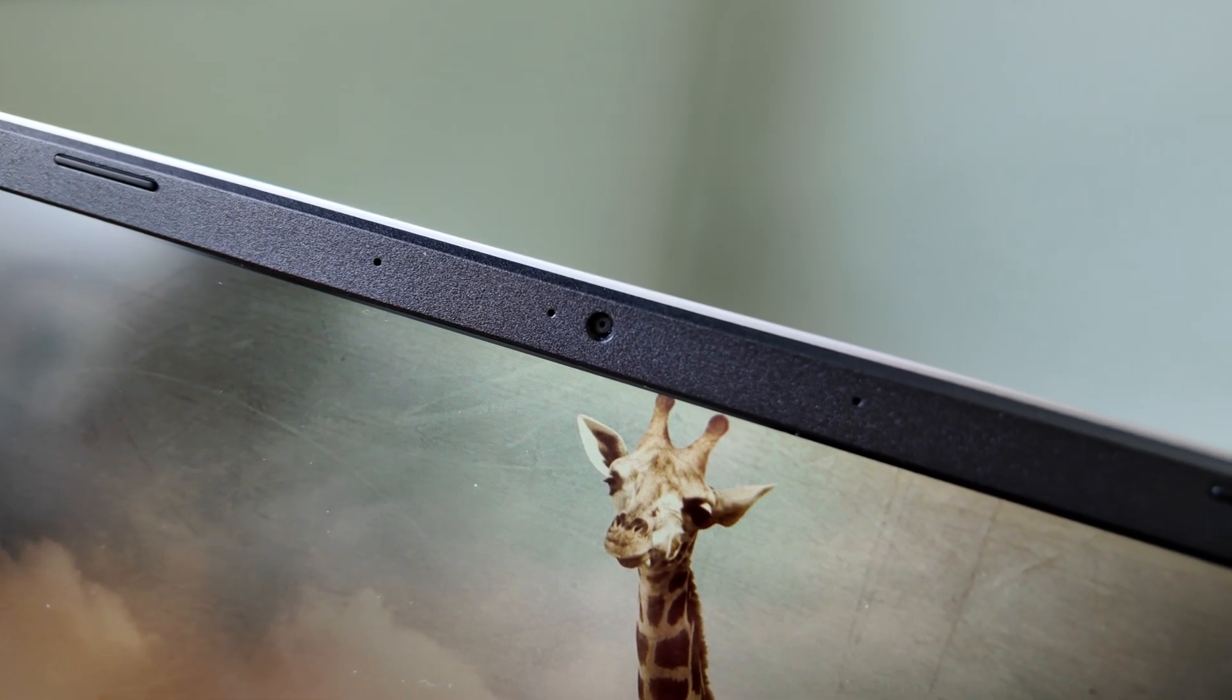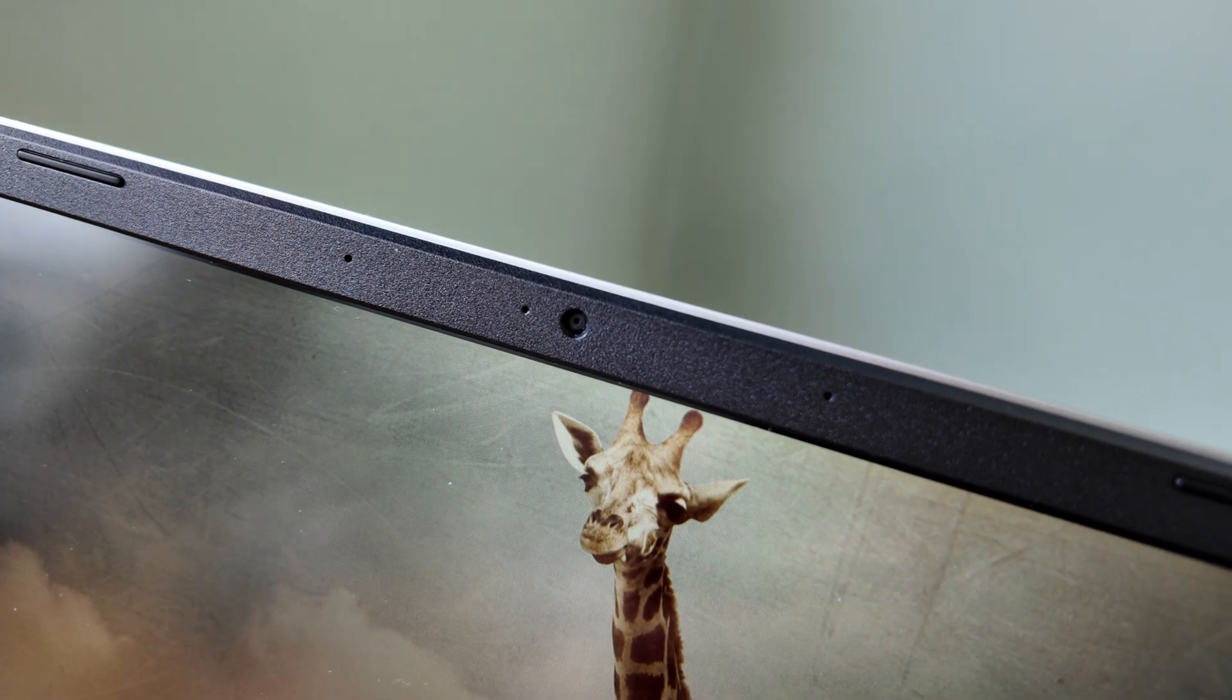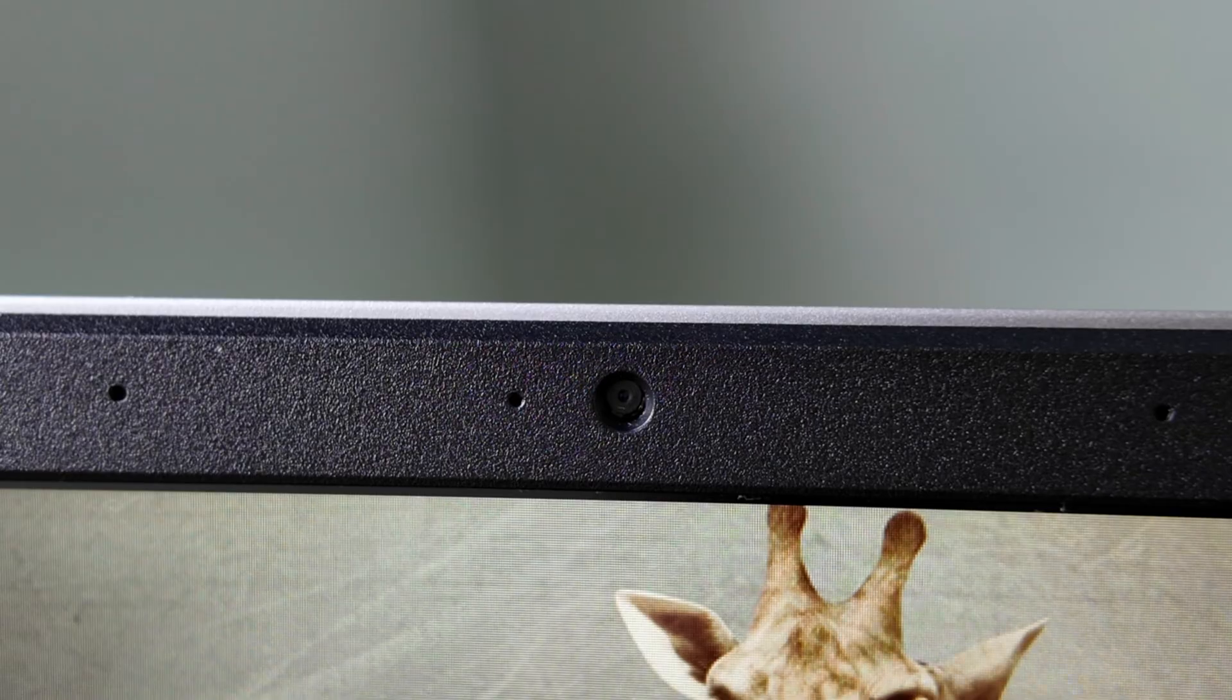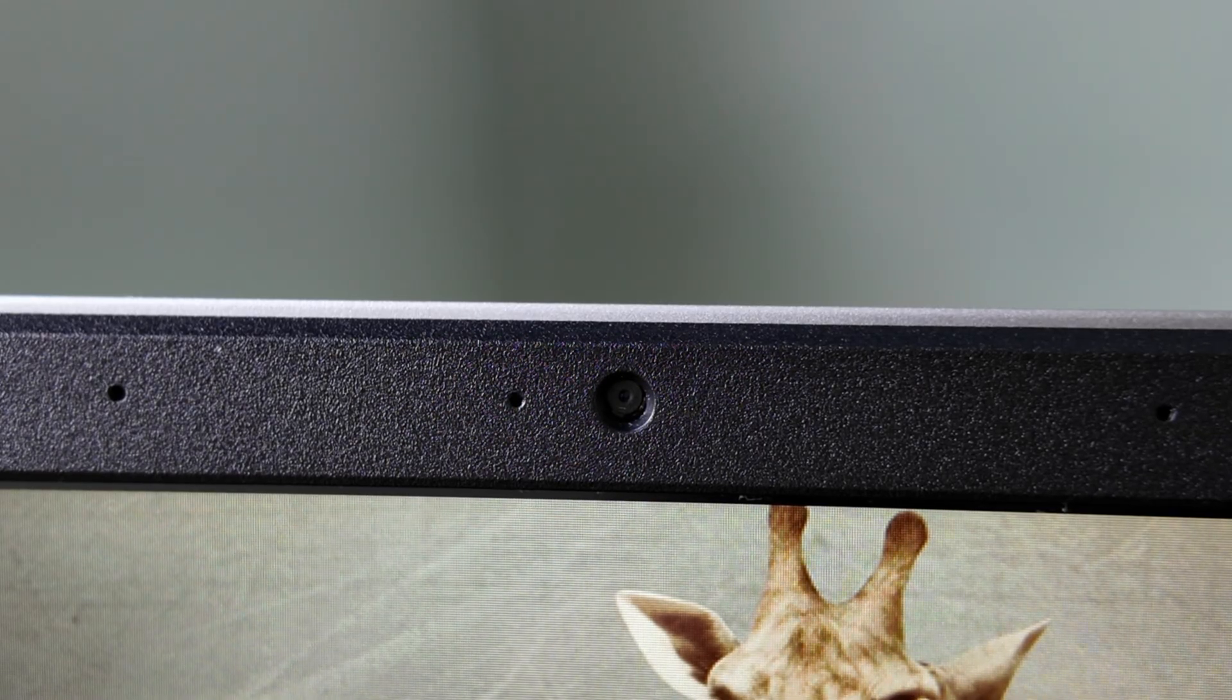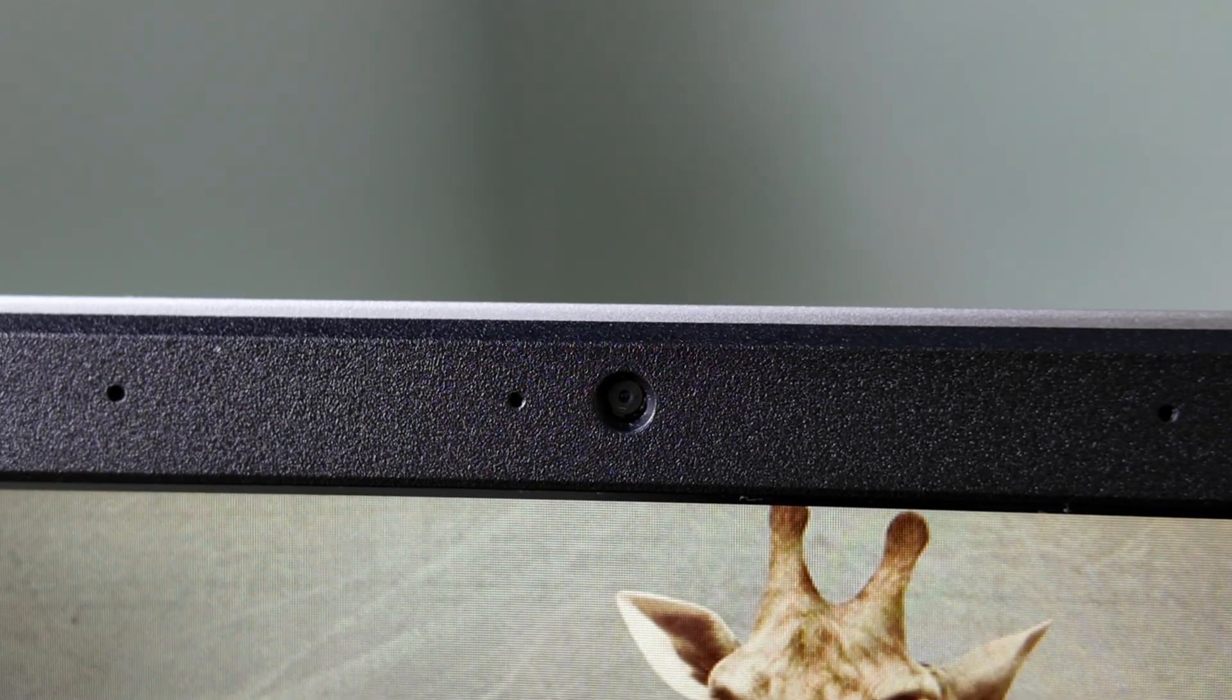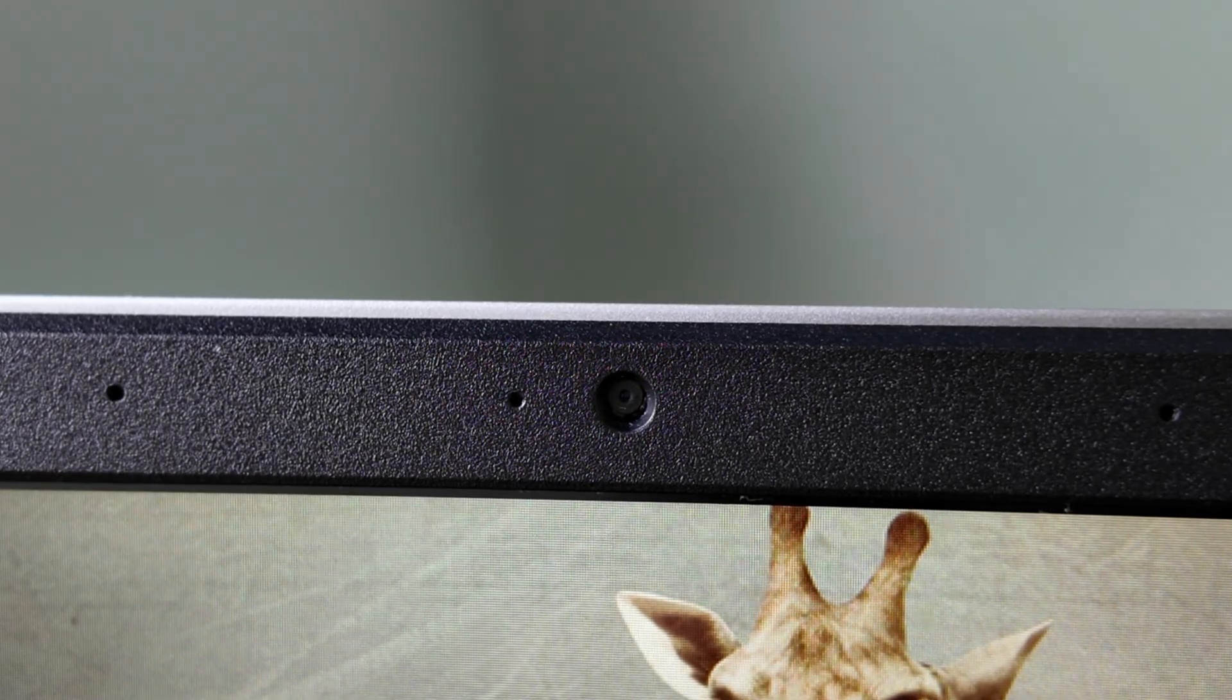At the top of the screen, you've got a standard 720p webcam that won't blow you away with its quality, and there's no privacy slider on this one either.